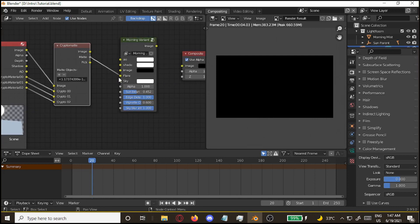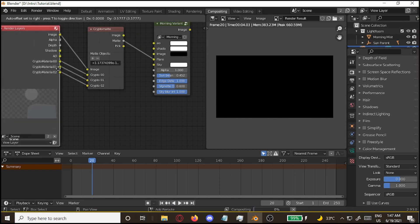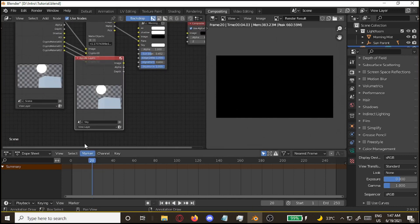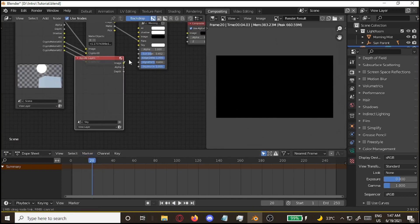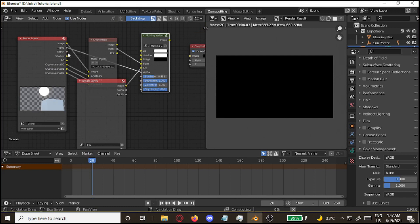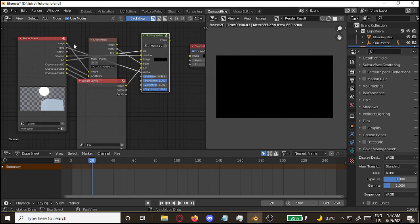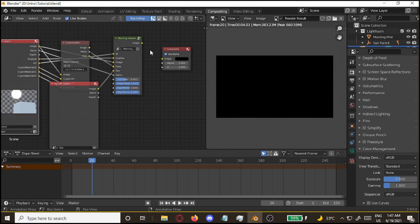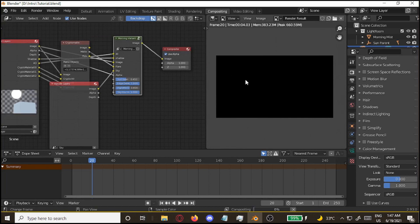Plug in the stuff. Matte goes into flare. Sky duplicate render layer. You have the sky here. Put that in. Alpha with alpha. Shadow with shadow. AO with AO. And image with image. And after you finally plug it in,